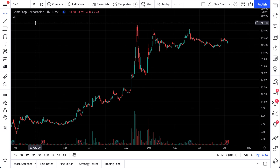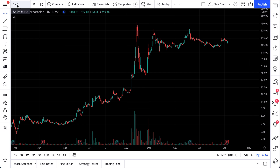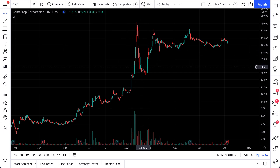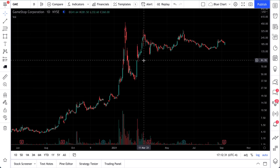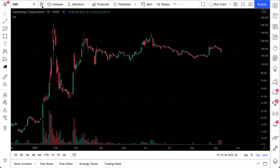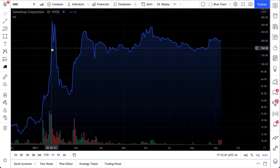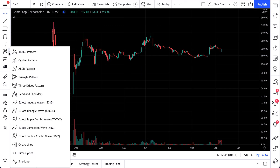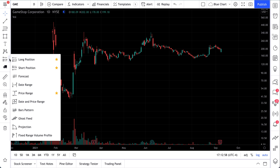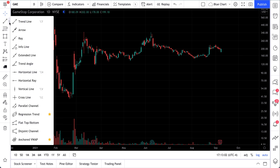Let's pretend we want to make a trade on GameStop — that's right, the meme stock everyone's been talking about, GME. This is a daily chart, so every single bar represents one full day of trading. We have it set to candles, but we could use any of the following chart types. Now, what type of drawing do we want to make? What type of chart analysis are we interested in?